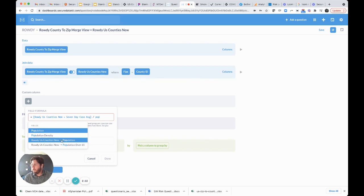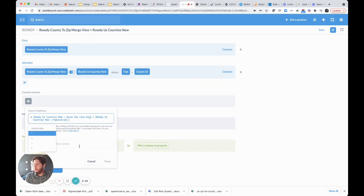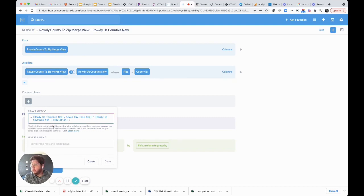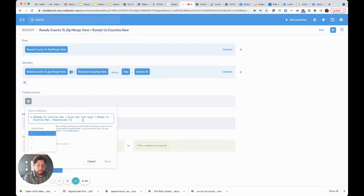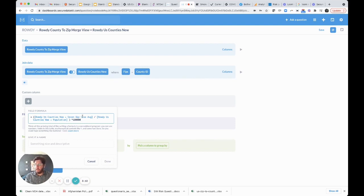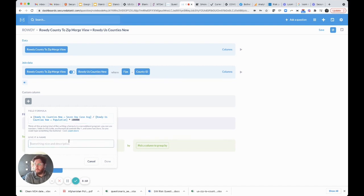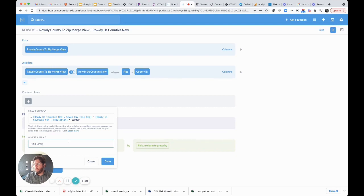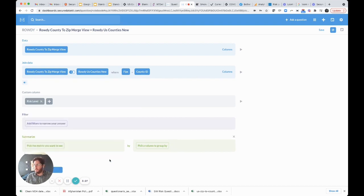We're going to make sure we're doing our order of operations correctly, remember that from fifth grade, and multiply by a hundred thousand. This takes the seven-day case average which we have in the counties table, we have the population also in the counties table, multiply it by a hundred thousand, and we're going to call this the risk level. Now we're creating a new column called risk level which is doing this math problem for us.